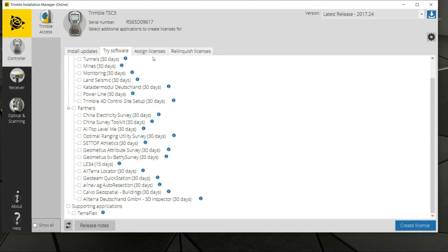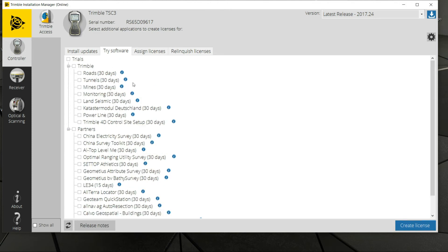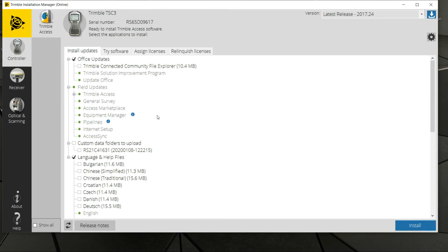Assign License is something we do at our office when we assign you roads or pipelines. And then Relinquish License — I do not recommend you go into there at all. That would be removing Trimble Access from your device, such as if you're moving Trimble Access from a TSC3 to a TSC7. That's something we try to handle here at our office to prevent hiccups and data getting misplaced or lost.